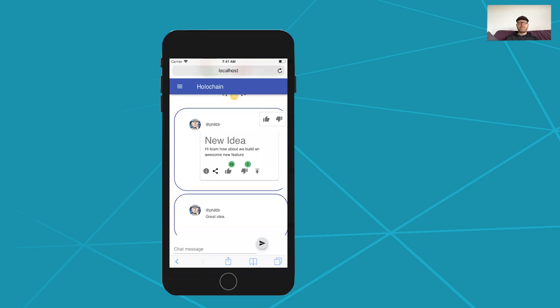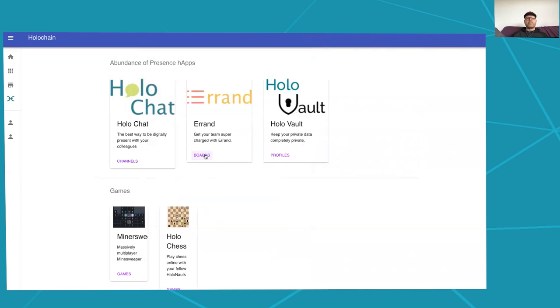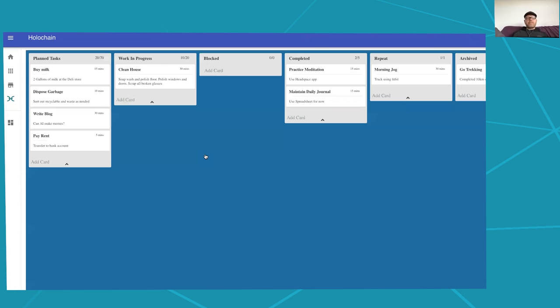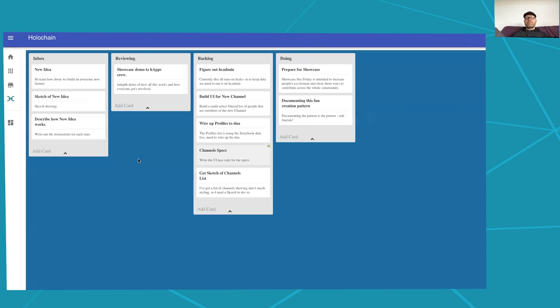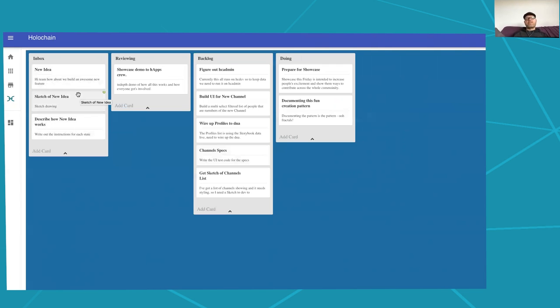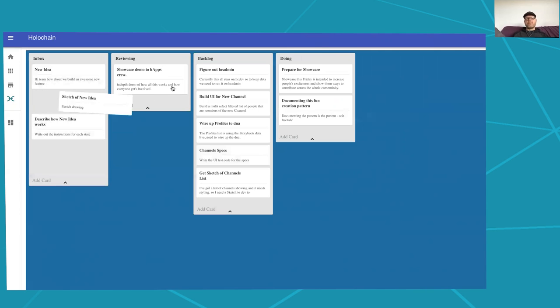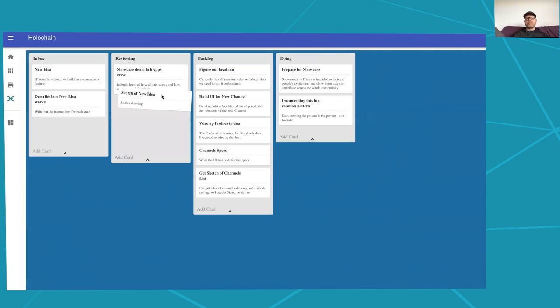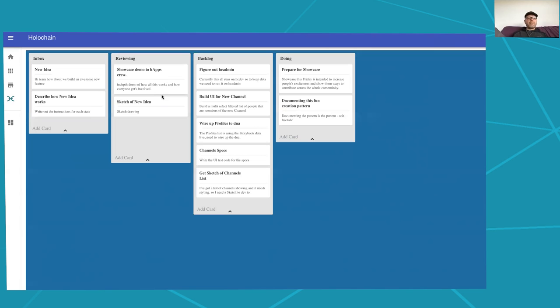So here we have it running in a browser, looks pretty nice. And if we go into Errand in here we can see that we've now got our swim lane management system, and these are the three items that were added in automatically. So you can see like hi team, how about we build an awesome new feature, that's what happened in here, we need a sketch, and the description of how things happen. And then as these items are managed or done, we can drag those into different lanes and all that kind of stuff.